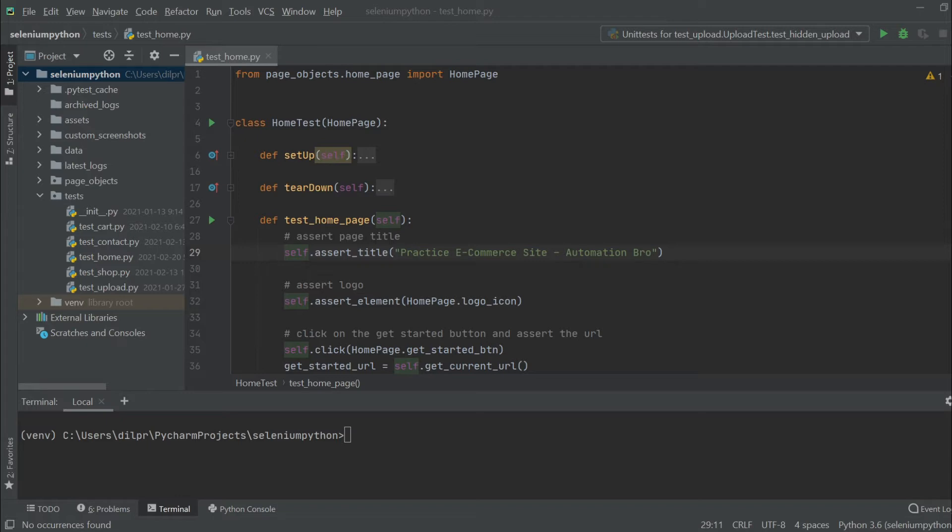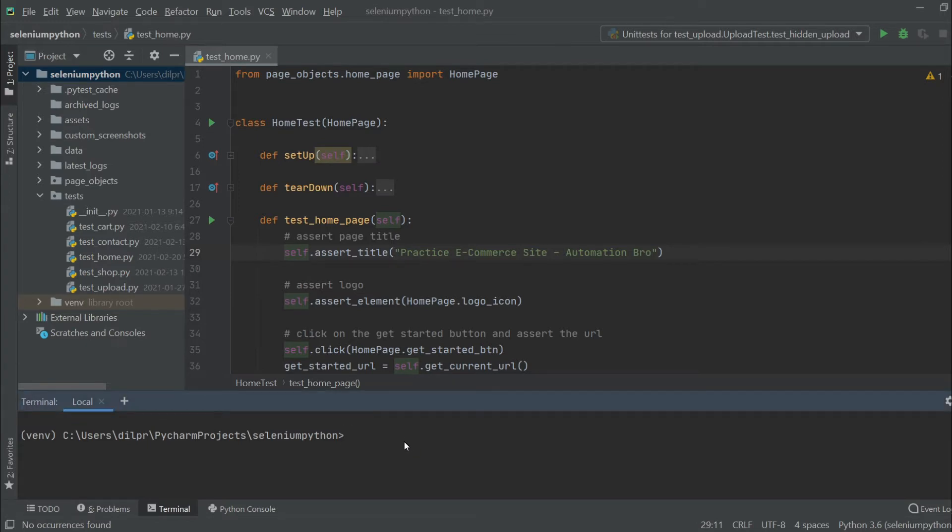We're gonna take a look at when you should use the dashboard report and when you should be using the HTML reporter. One of the great things with Selenium Base is that the reporting functionality comes built-in with the framework, so all you need to do is pass in your report parameters when you're running your Selenium Base test.